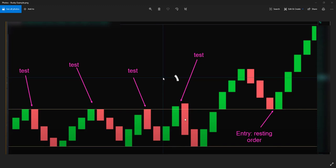If you watch, price will test a range multiple times, finally break out, and more often than not it will come back and validate that previous resistance as the new support before making its move and continuing on.